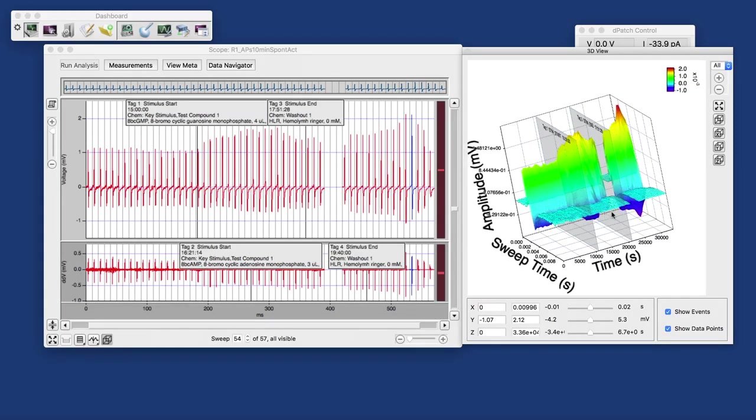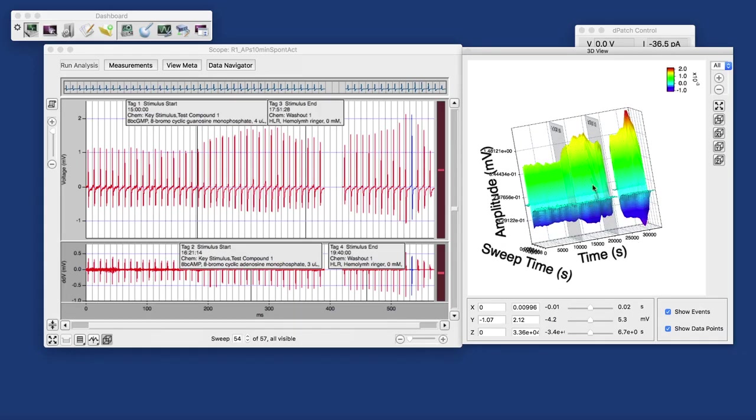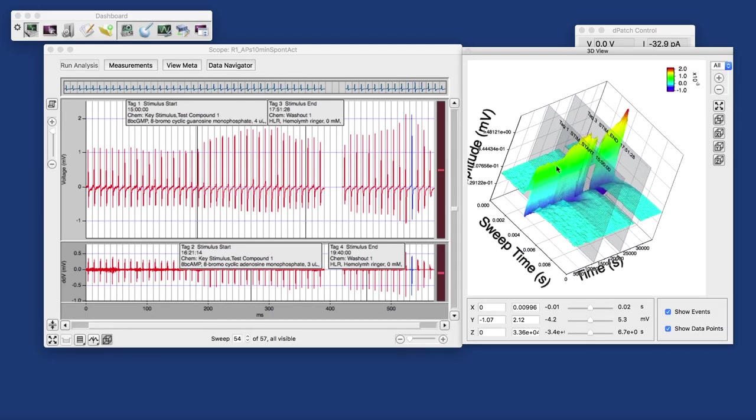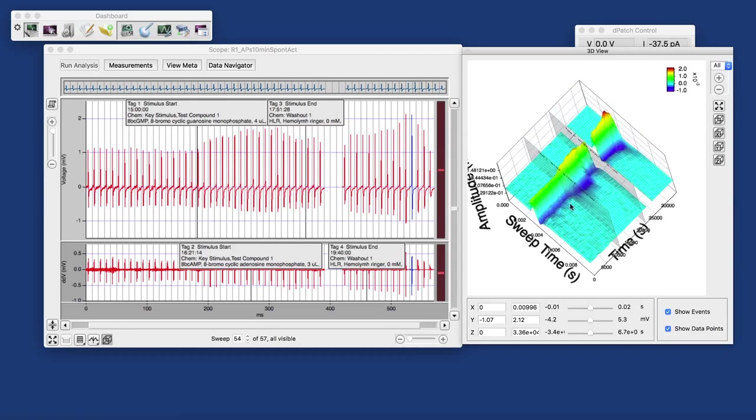And that affected the waveform of the action potentials. The peak-to-peak amplitude becomes bigger, and what's not that easy to see without changing the angle of view is the repolarizing phase here becomes a little longer.